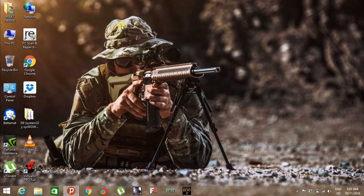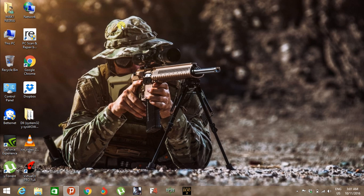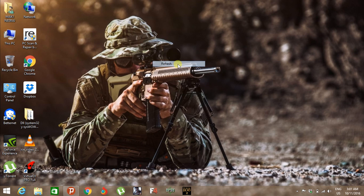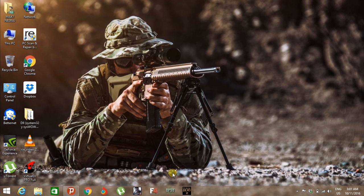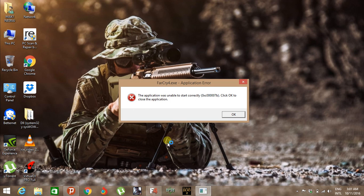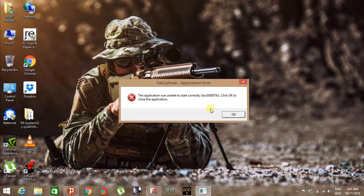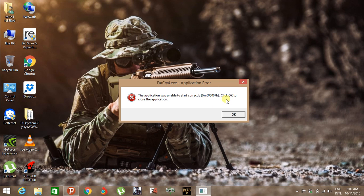First of all, I would like to open my Far Cry 4 game. As you can see, the game is not opening due to this 0xc00007b error. It's very common.